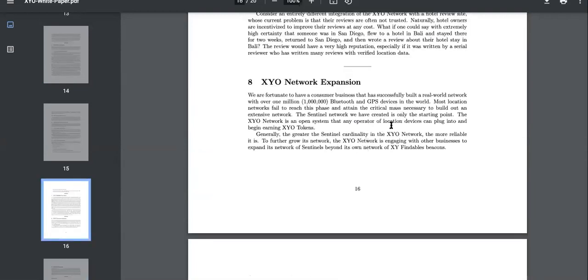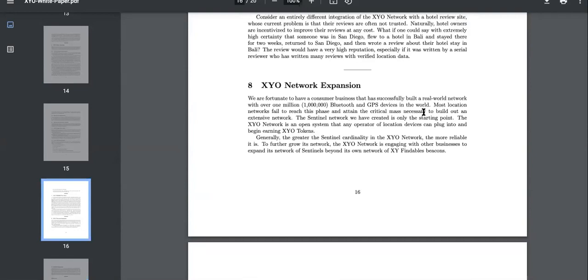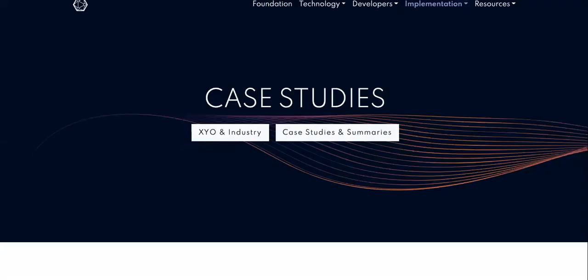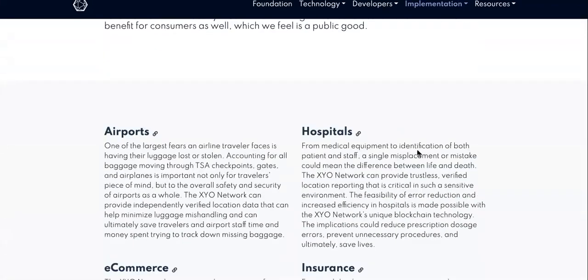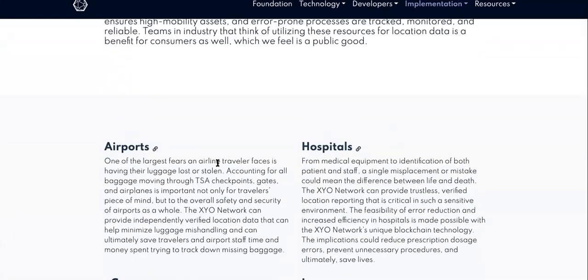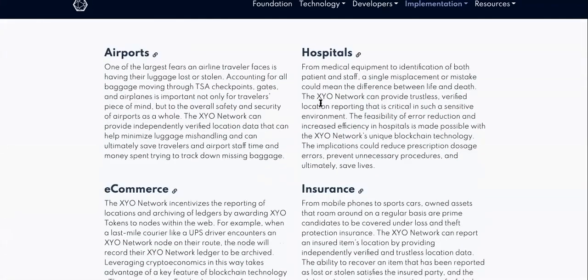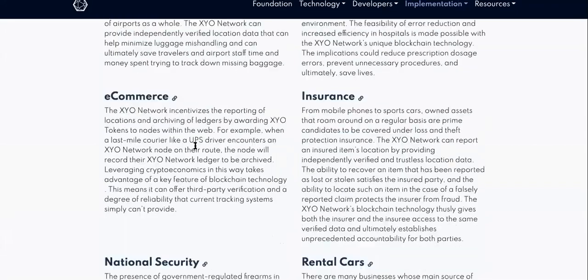Network use cases, you definitely want to read this section. Look, network expansion. You definitely want to read this, and that is how you'll know when a token is going to pump.